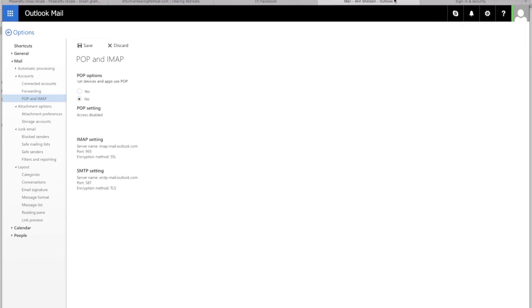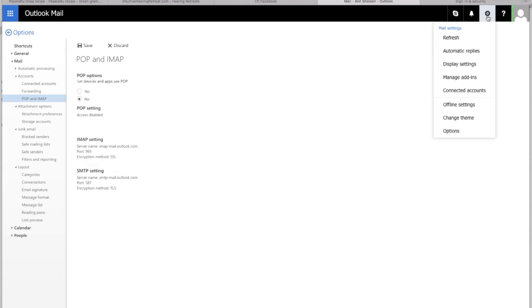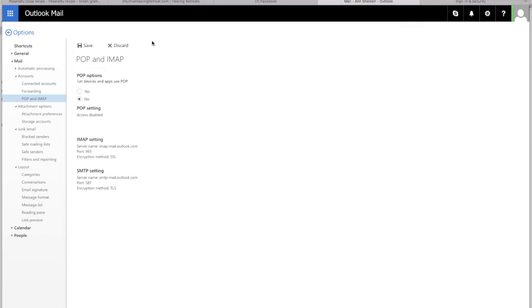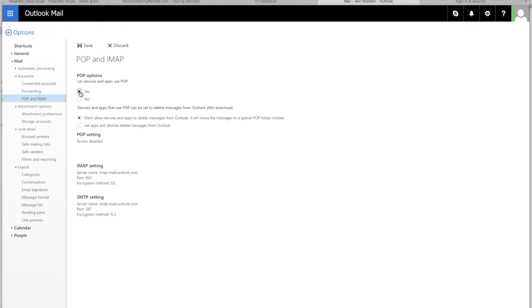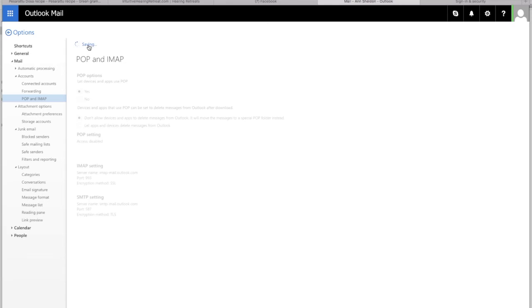You need to sign into your Hotmail, go to here and click Options, and that'll bring you to this page. From here under Mail, you press POP and IMAP, and where it says POP Options, you click Yes, and then you click Save.